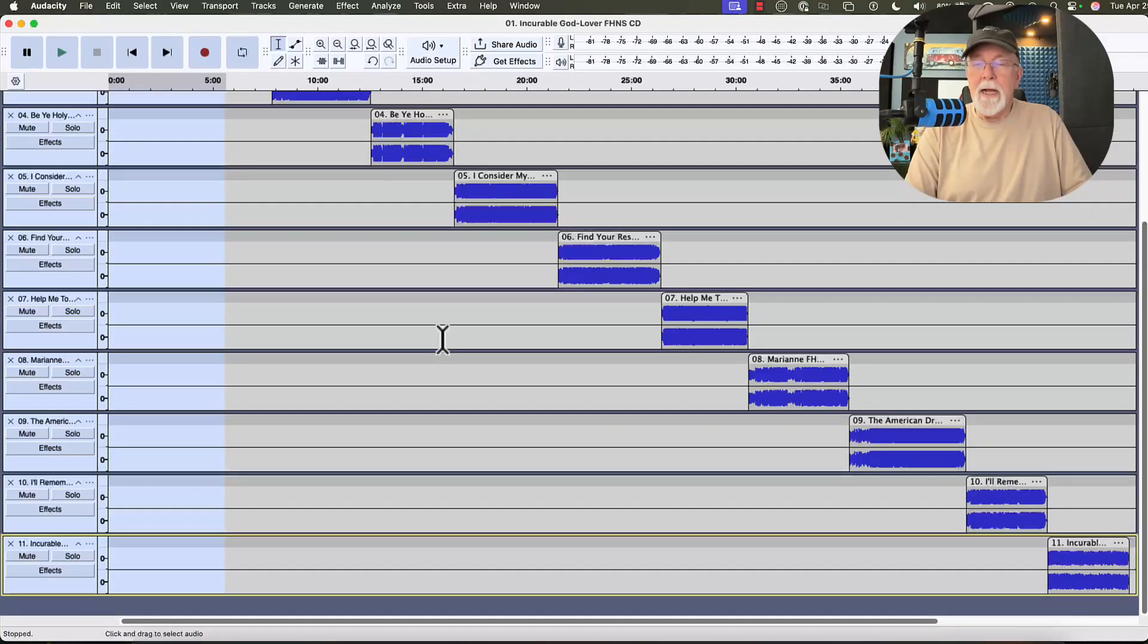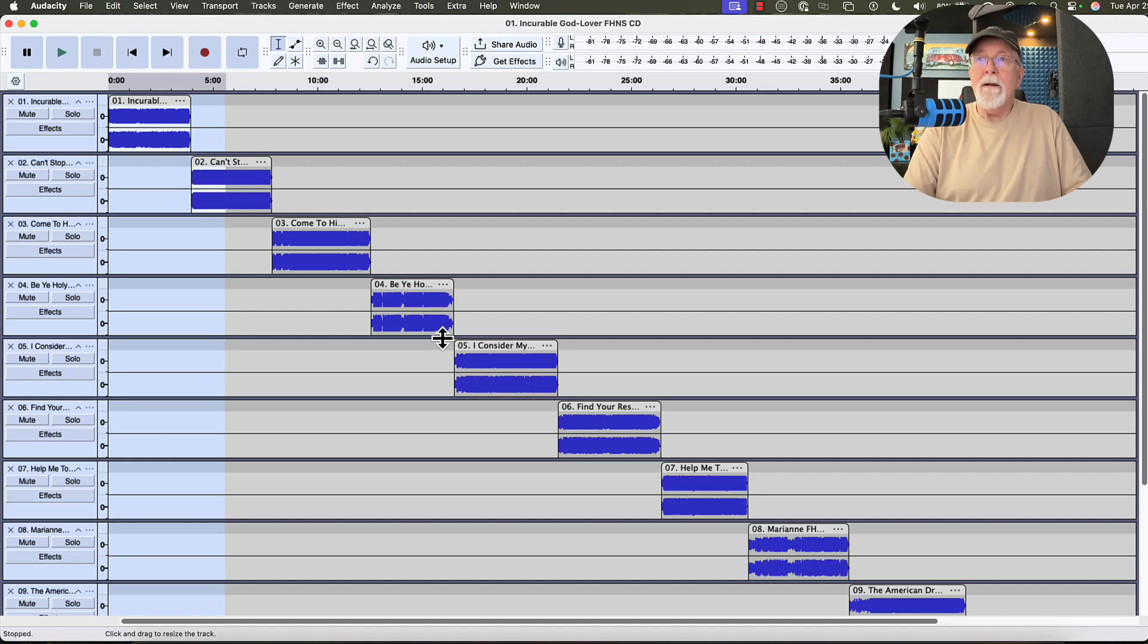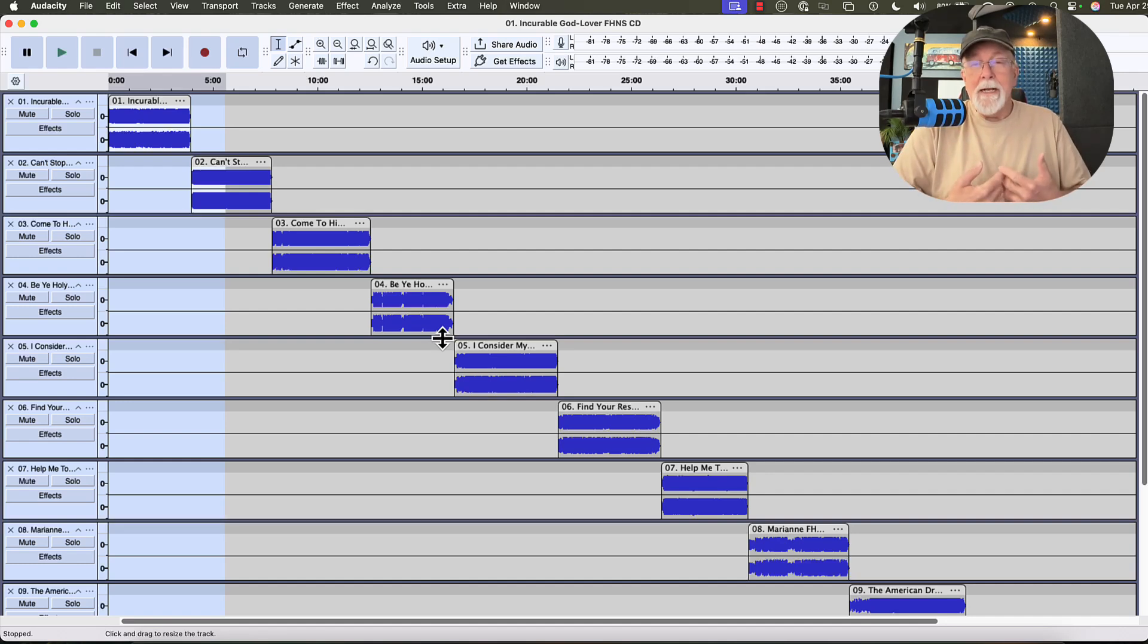If I scroll down, you can see it's all 11 tracks. But they all are in order, one after the other. And I didn't have to do it manually.